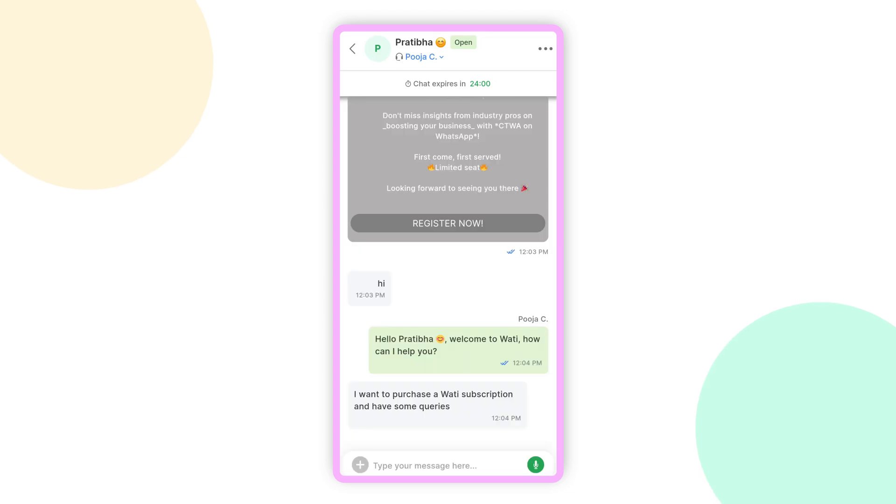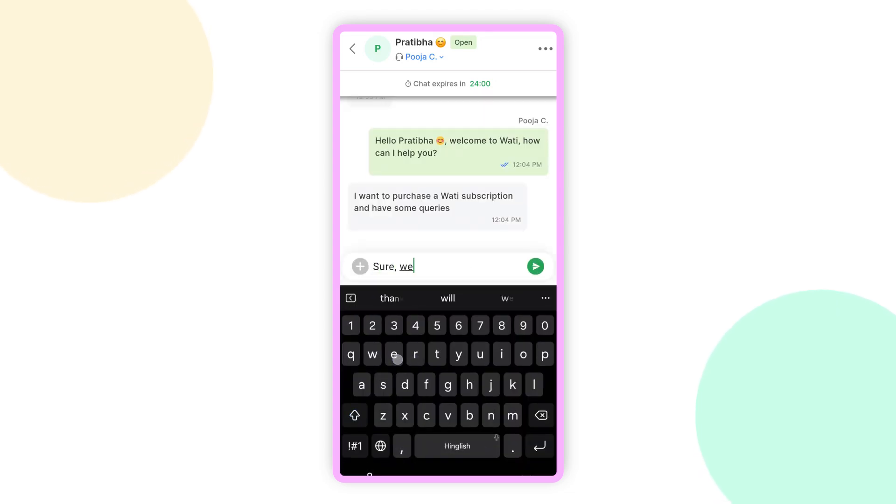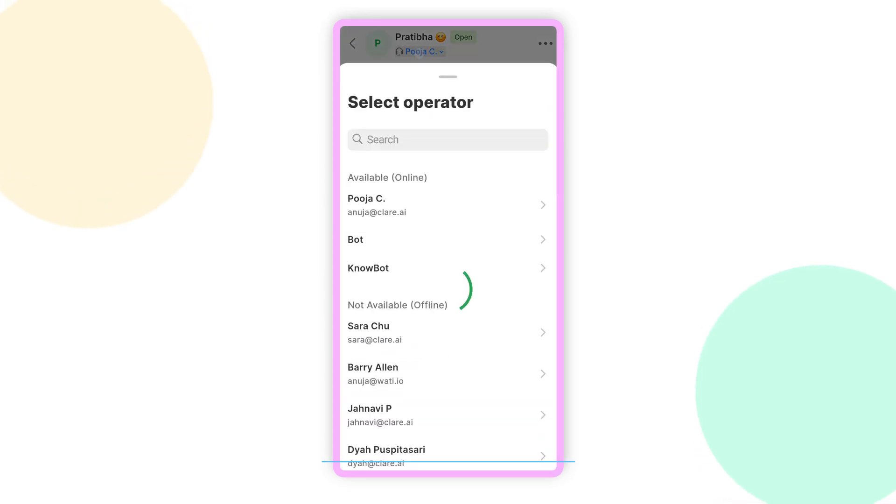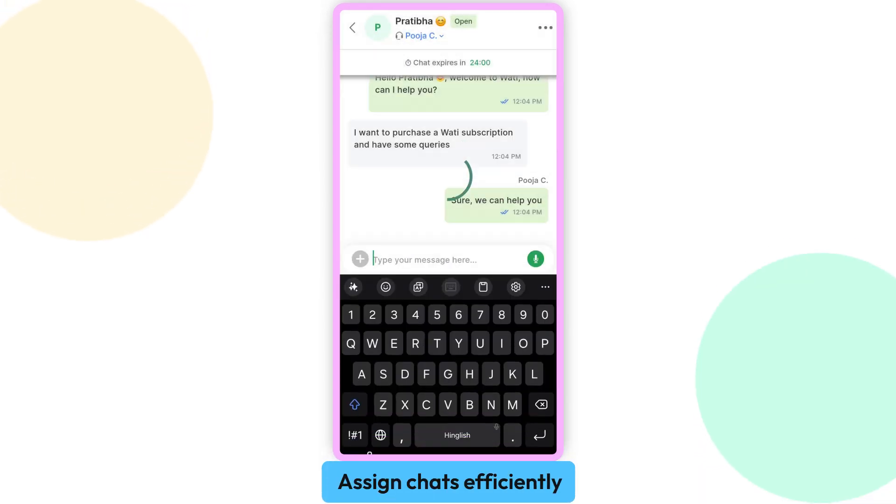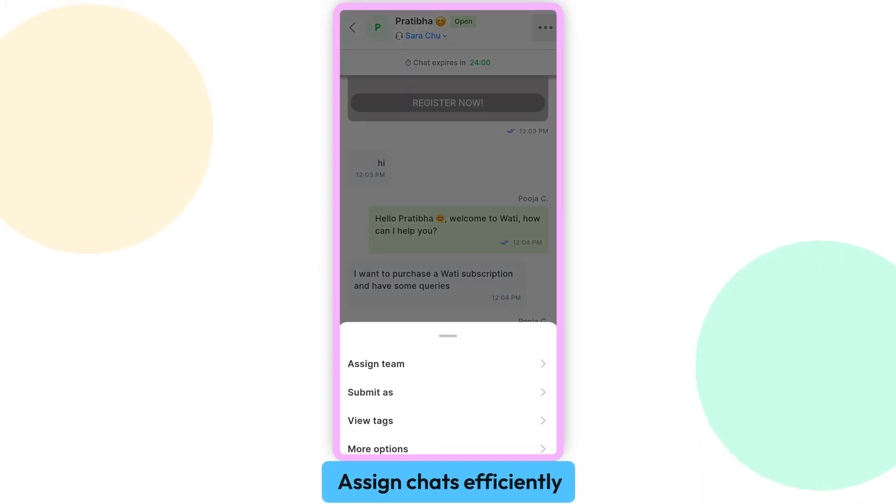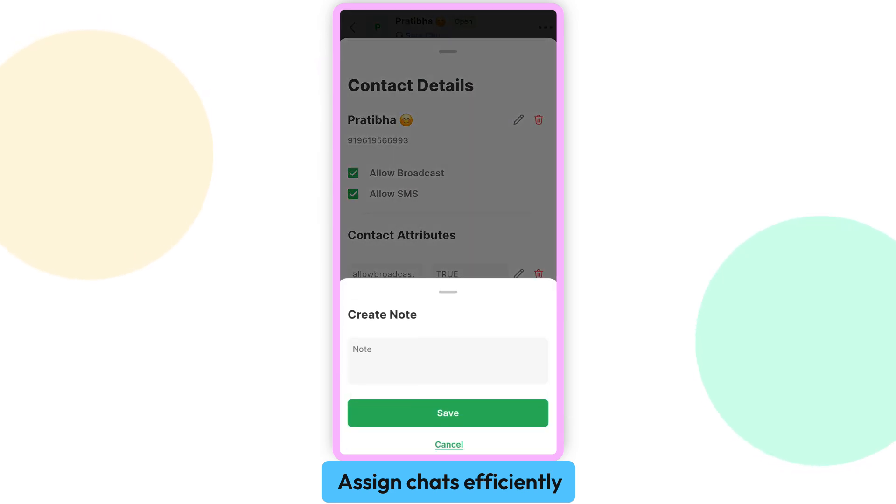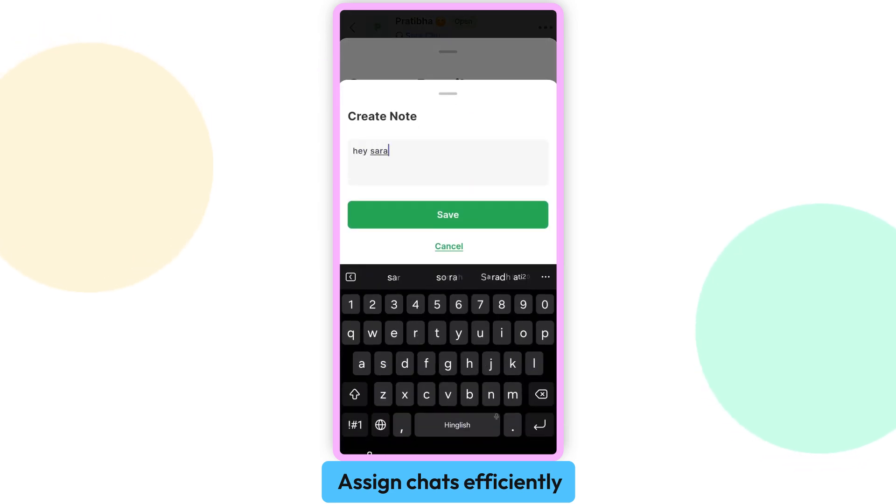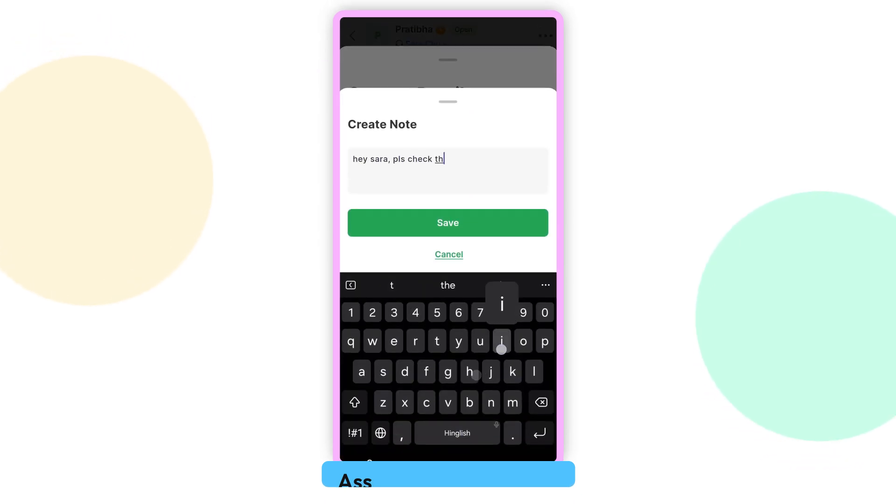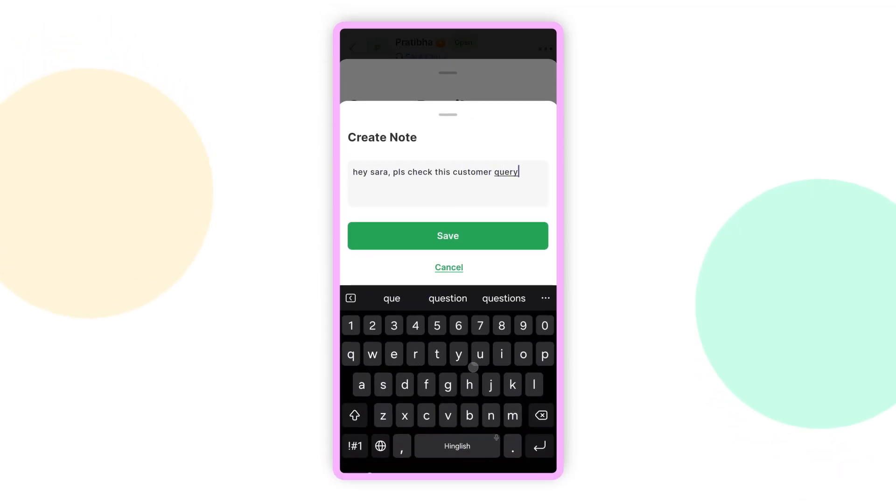Plus, you can stay organized with WOTI by assigning chats to the right team member or department, ensuring every query gets handled efficiently.